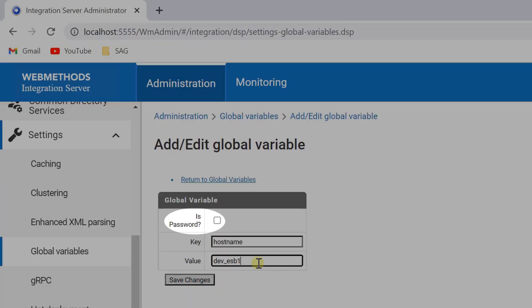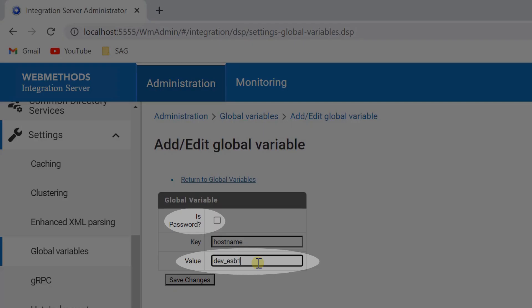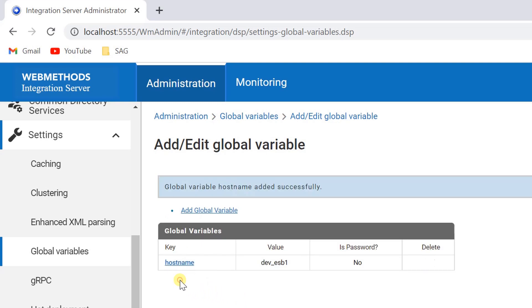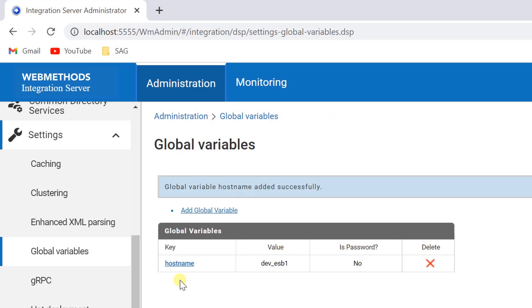The IsPassword checkbox lets you specify whether the global variable you are defining is a password. If the isPassword checkbox is selected, the text that you enter in the value field is entered as a password, with asterisks indicating the input instead of characters. Click save changes.